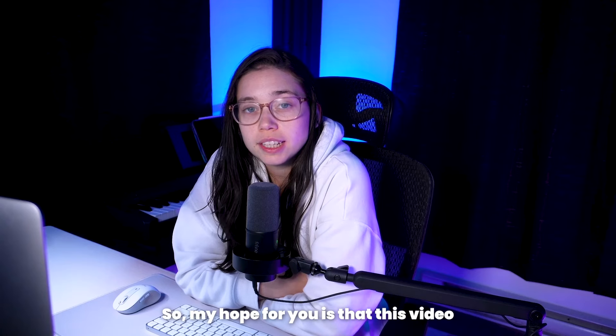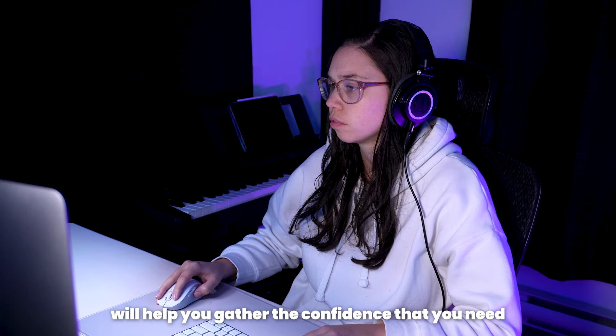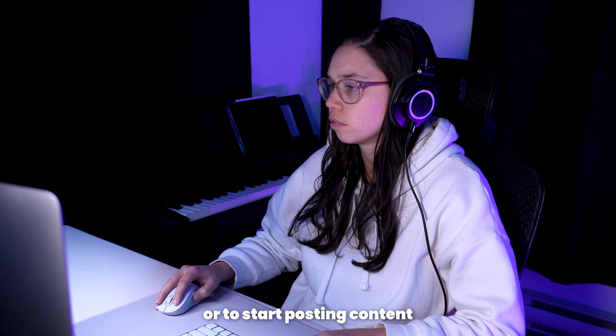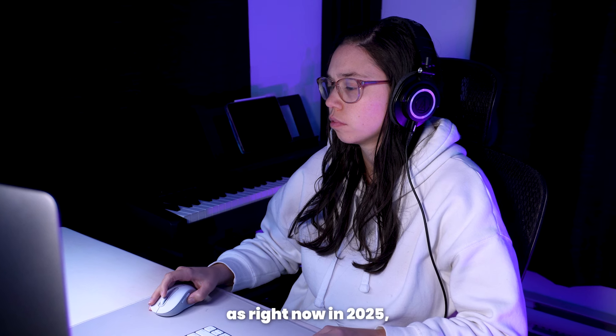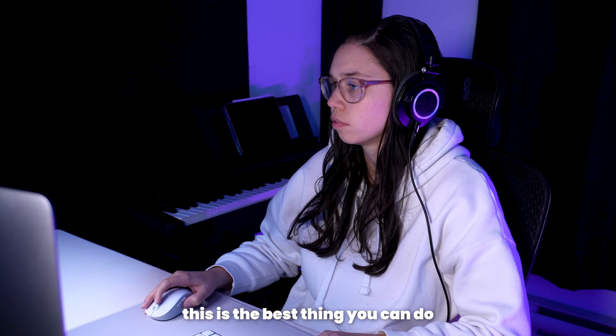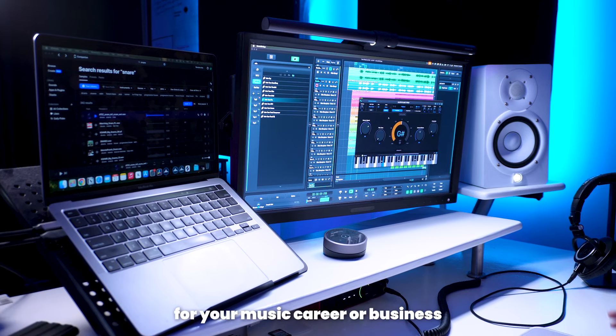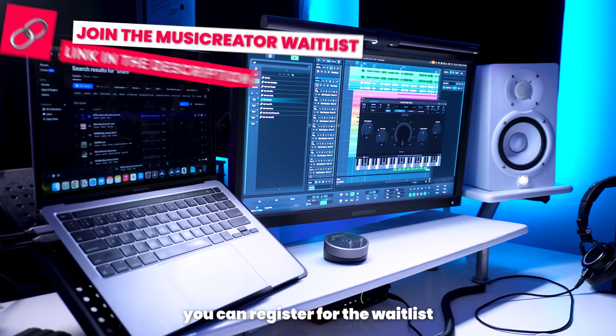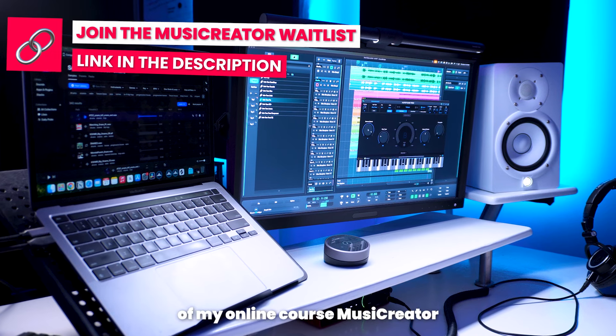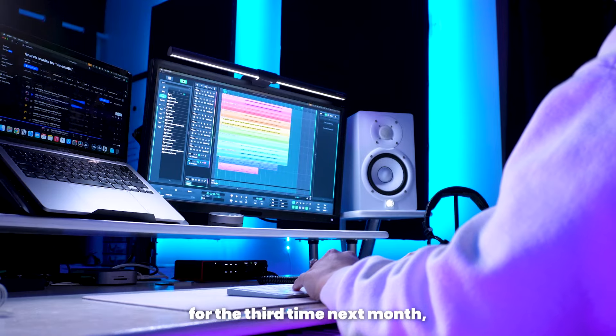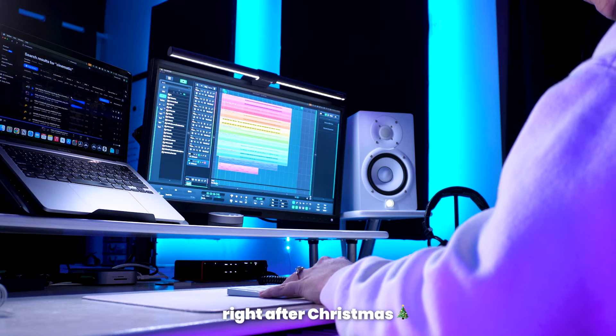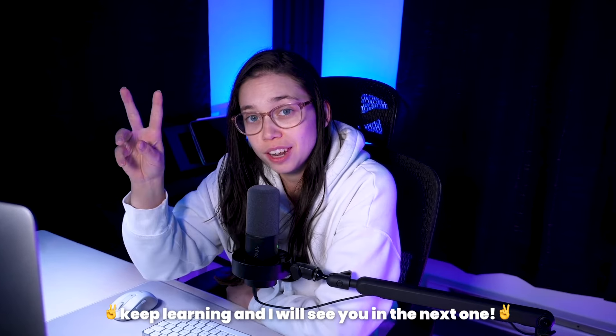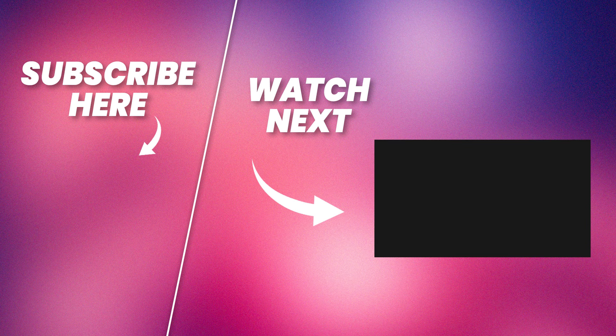So my hope for you is that this video will help you gather the confidence that you need to launch your own YouTube channel or to start posting content, as right now in 2025, this is the best thing you can do for your music career or business. And if you want to learn about how to do that, you can register for the waitlist of my online course Music Creator, which I will be launching for the third time next month, right after Christmas. In the meantime, keep learning and I'll see you in the next one. Bye.